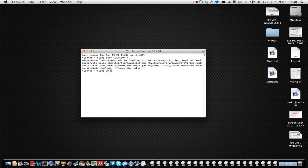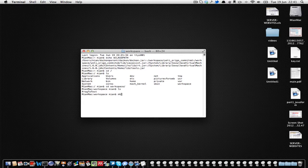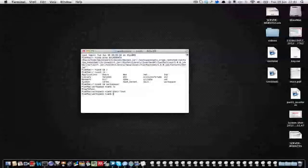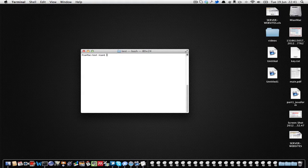Now let's go to the workspace: 'cd /', 'ls', 'cd workspace', 'ls', and make a directory with 'mkdir test'. We have a directory called test, so 'cd test'. Here we will create two Java programs.